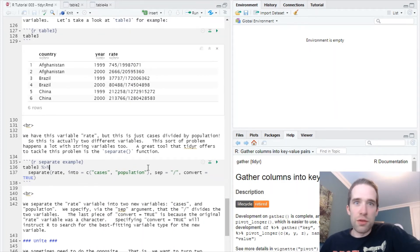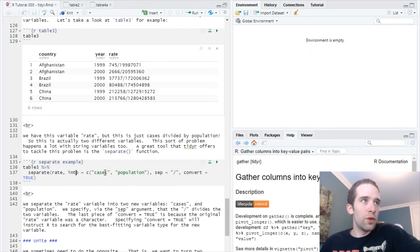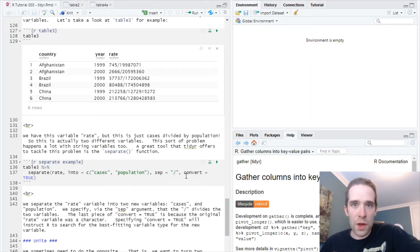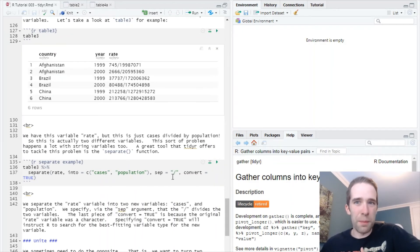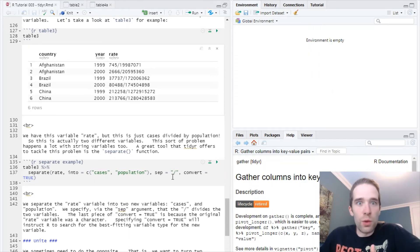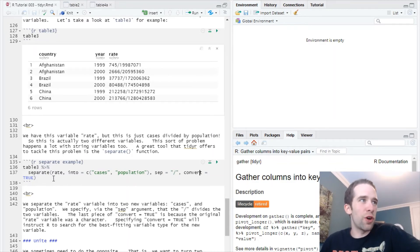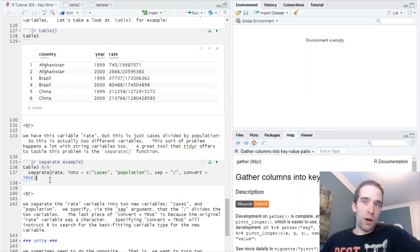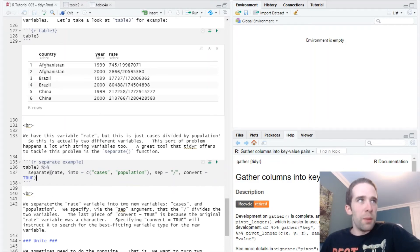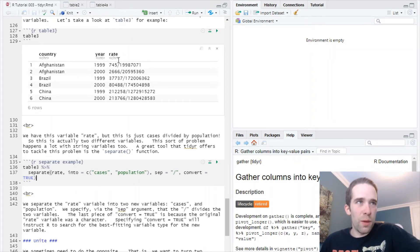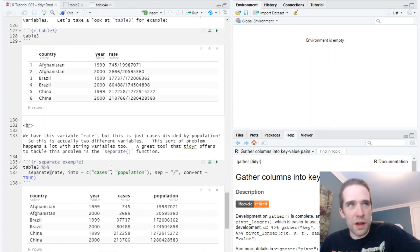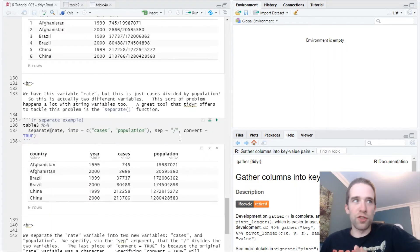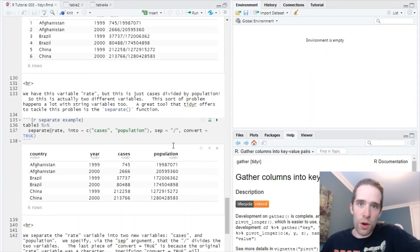Just to walk you through the syntax here, it's very straightforward. We're going to separate the rate variable into two different variables, cases and population. By default, separate is going to look for the first non-alphanumeric character and use that as a separator. I like manually specifying this, so I just specify sep equals the slash mark. Then separate also takes this convert argument, and that's going to tell the separate function and R in general, look for the closest variable type once you split this up. Because by default, this rate variable here is a character. Let's just run it here. Because we specified convert equals true, R smartly figured out cases and population are integers, not characters. So just one last step for you.